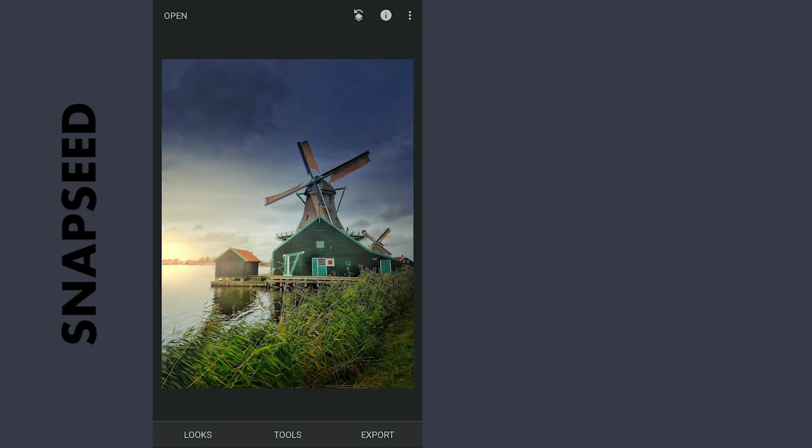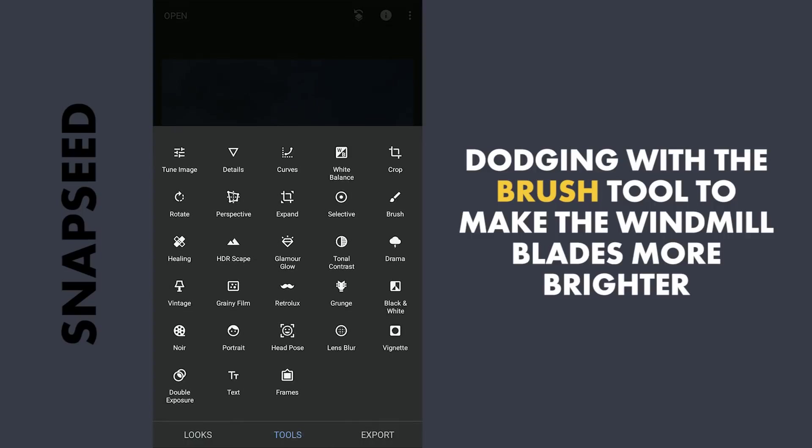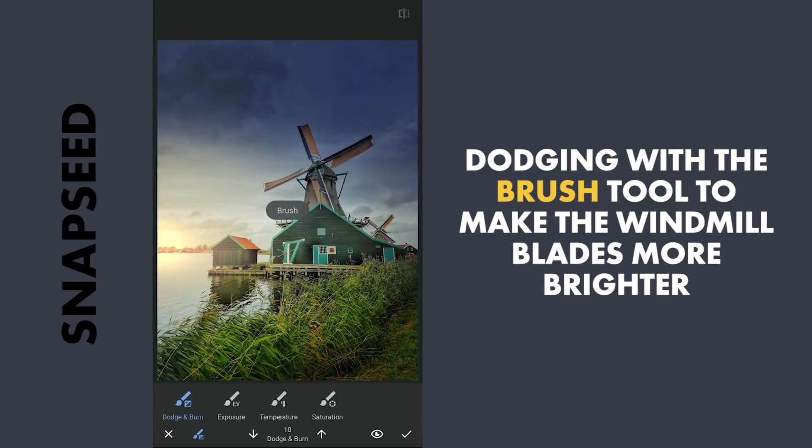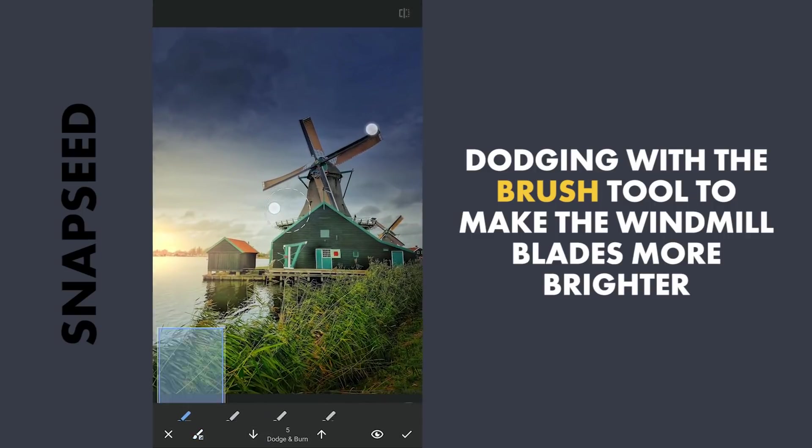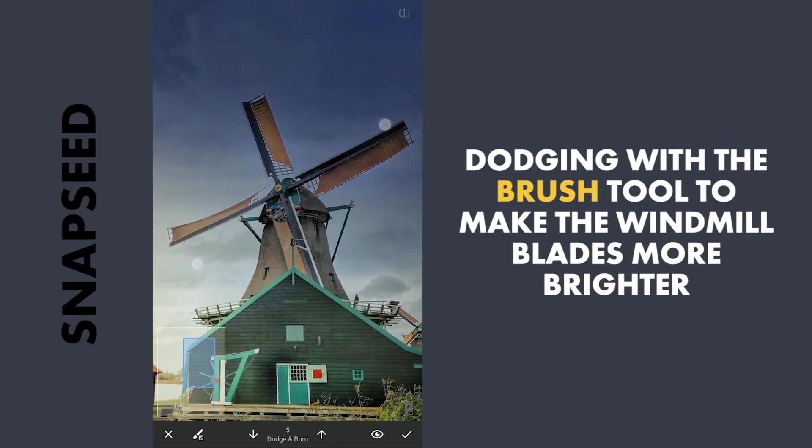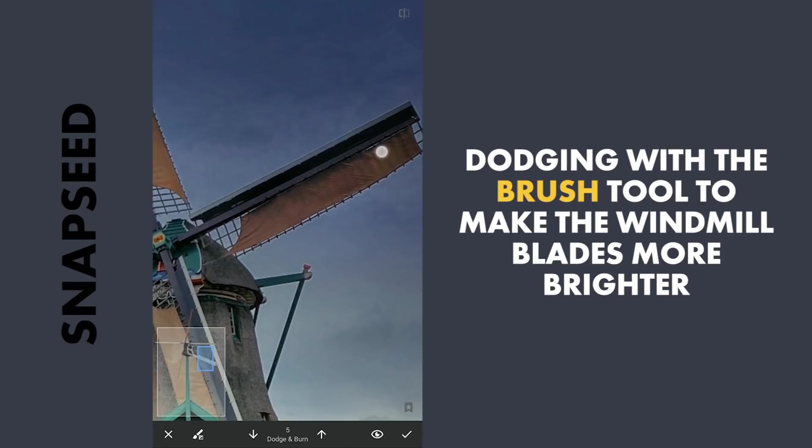Now some dodging with the Brush tool. With the Velvet Plus 5, brushing on these blades to add more brightness.